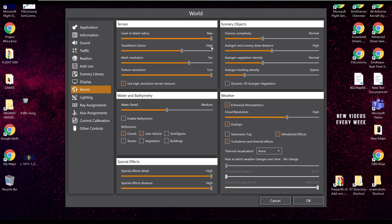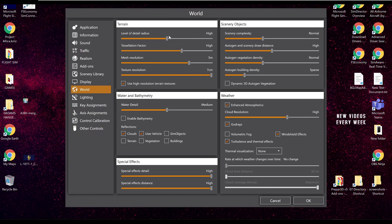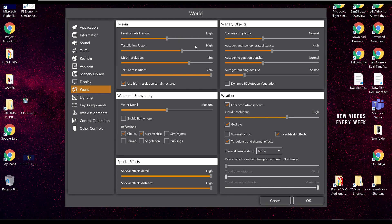So if you set it to max, that will be basically to the horizon — anything that this sim is performing will go out to the horizon. For me, I don't really need to see out to the horizon perfectly because my concentration is inside the flight deck. So I set mine to high, and therefore I don't really see a massive amount of difference because I don't go outside my aircraft a lot.